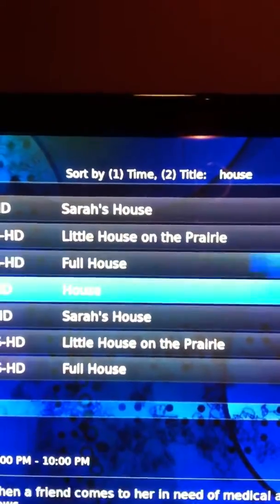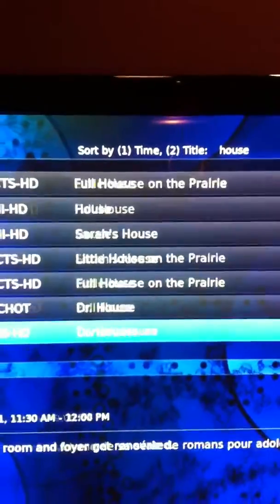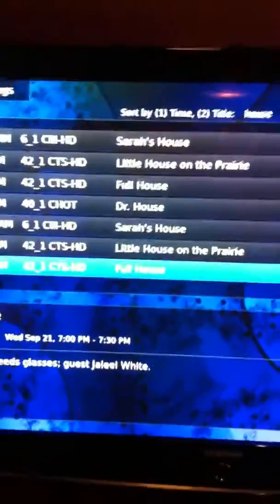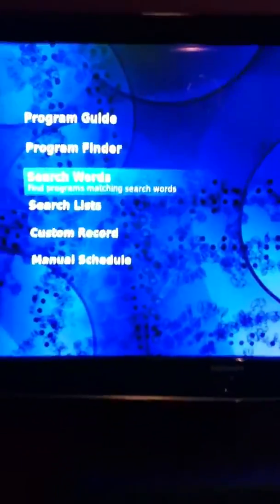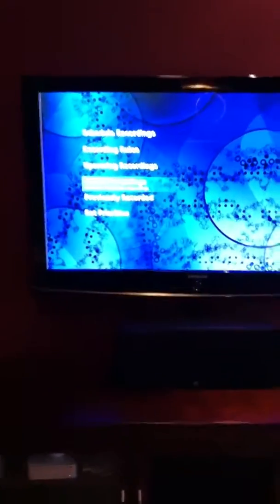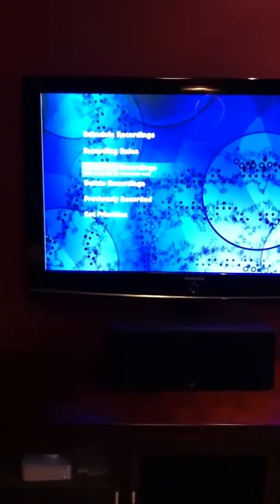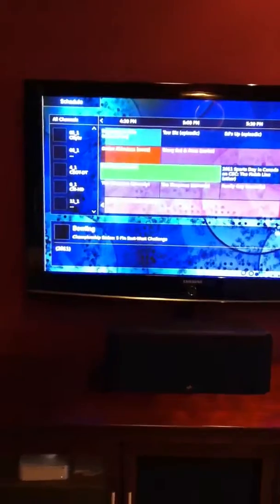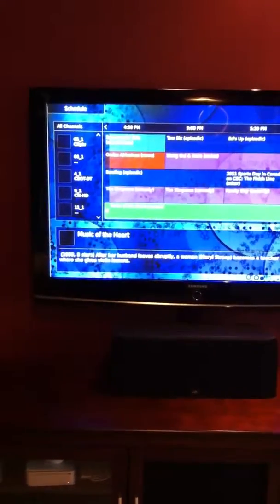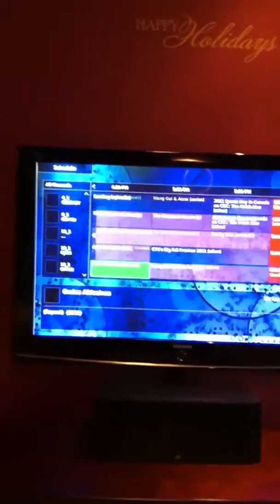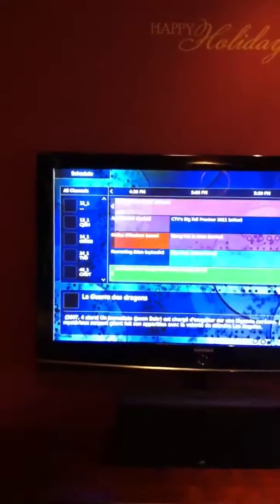So it gives me Sarah's House, Little House on the Prairie, Full House, House, Sarah's House — all the shows I can record. Like I said, it's all over-the-air HD. I'm in Ottawa, Canada, so I'm getting Global, CTV, CityTV, CBC, CHCH, Omni2, Omni1, and TVO. Let me go over to the program guide to show all those channels.